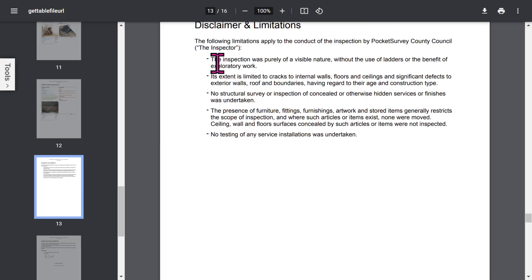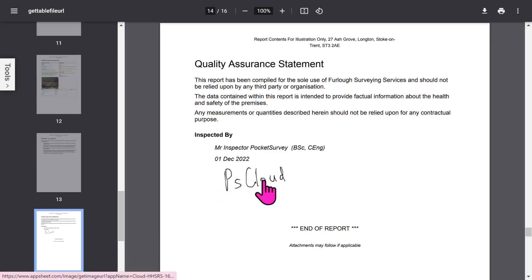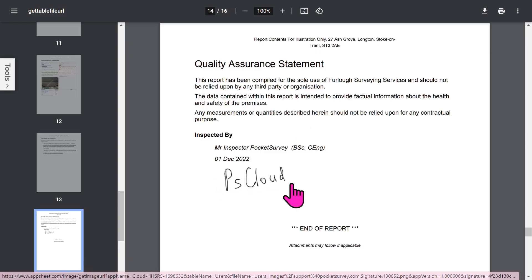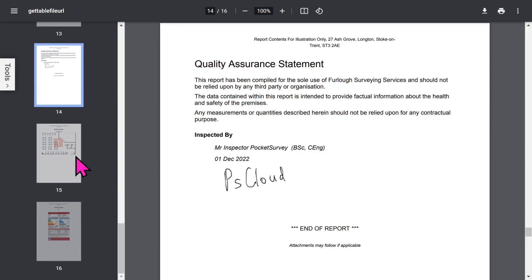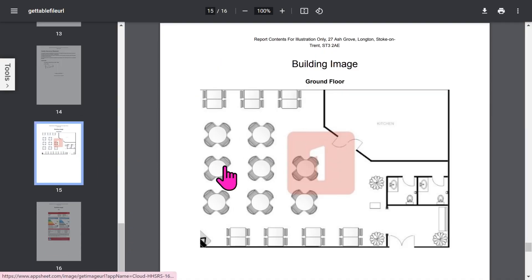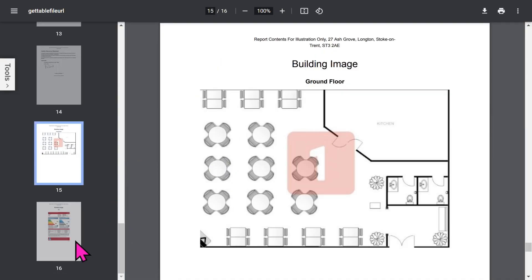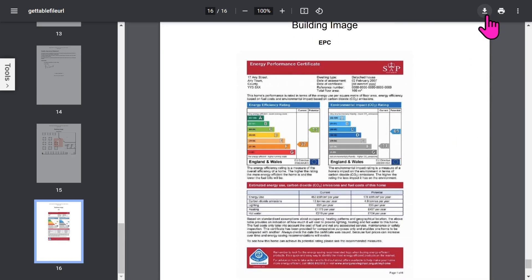You've got your Disclaimer and Limitations section. Remember that you can set up all these phrases in your report within the app to customise it to your needs. The Quality Assurance Statement will show the inspector's signature, and if you've chosen to use Quality Checkers, their details as well. At the end, you have your floor plans and any additional building images you've included in the report.